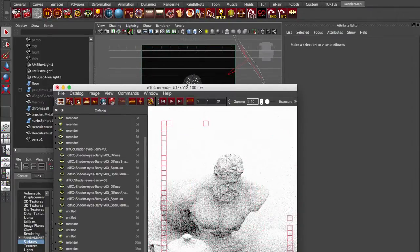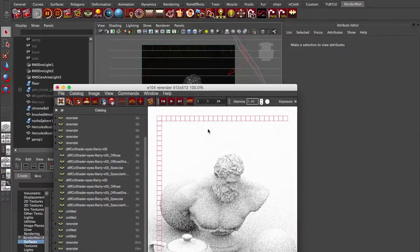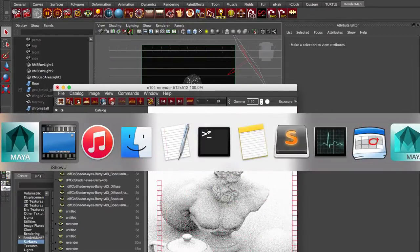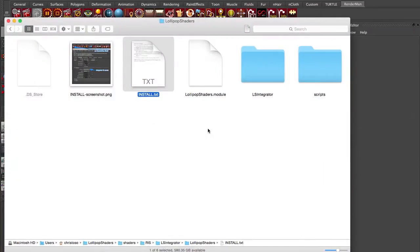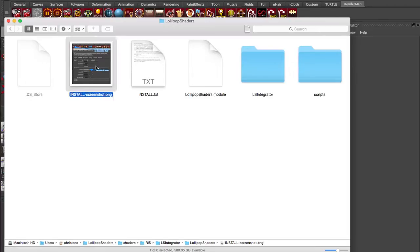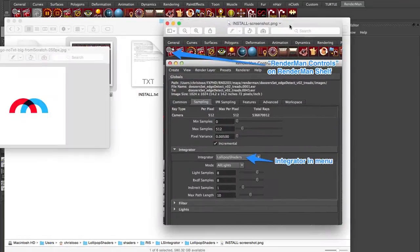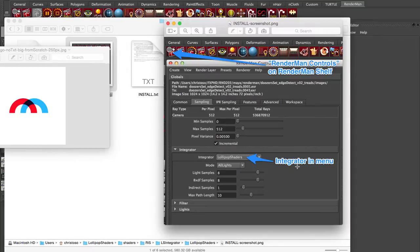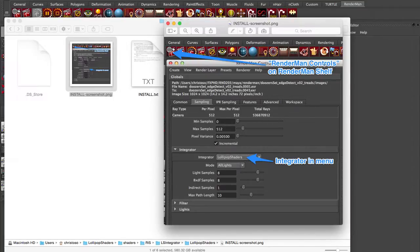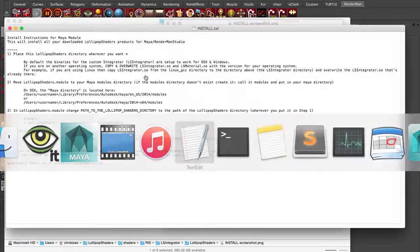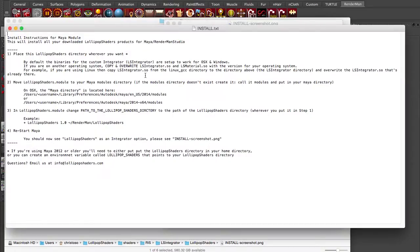Now we've got a much easier method to install our integrator. Before it was a little bit more complex with a lot of script hacking. With the latest update, when you unzip your zip file, you'll get this lollipop shaders folder and there will be an install.txt and a screenshot which shows you exactly where it's going to be installed. Inside your RenderMan globals, you've got the integrator in the menu right here. You just choose lollipop shaders and then you can choose occlusion. Let's go through those steps really quickly to help you install this.